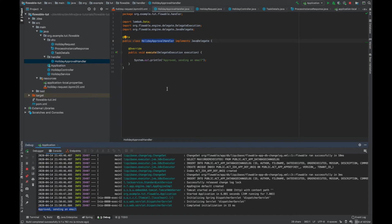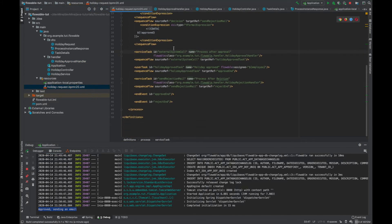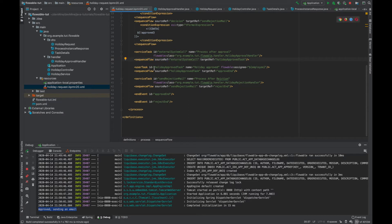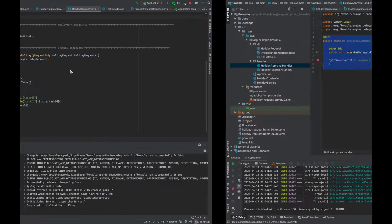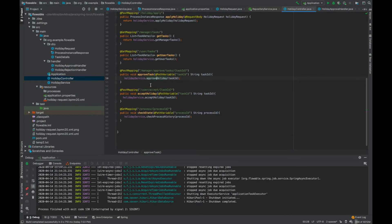So the manager approved the holiday, and we can see that after the external system call it triggers the holiday approval handler, and after this it comes to this user task. Using this sequence flow, it goes to another user task which is 'already approved.' At the end, a user needs to confirm that they are accepting this approval, so we need to implement this functionality.